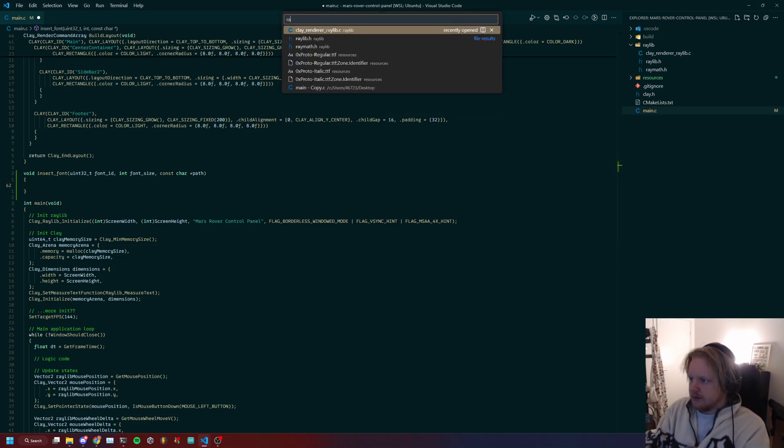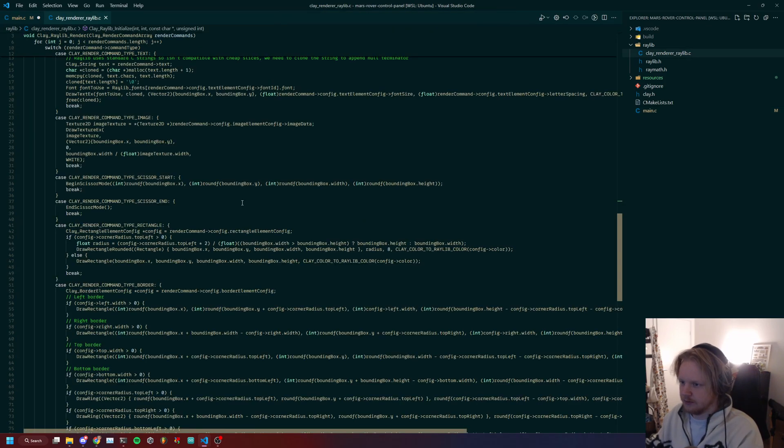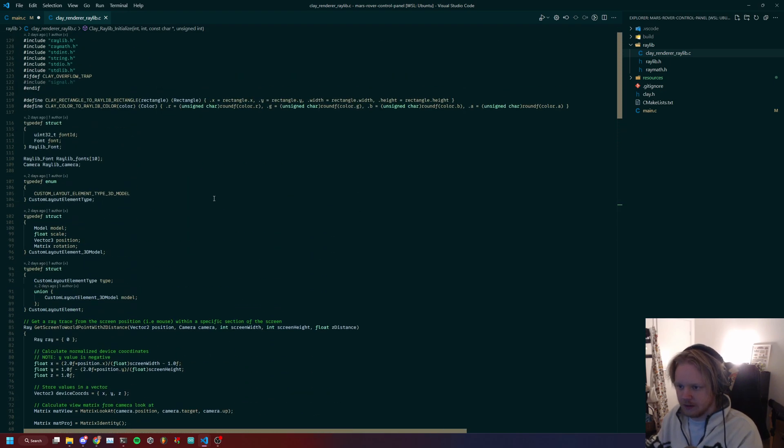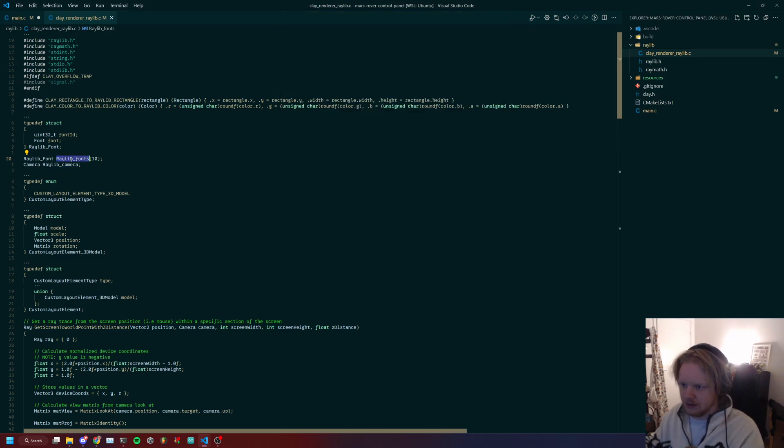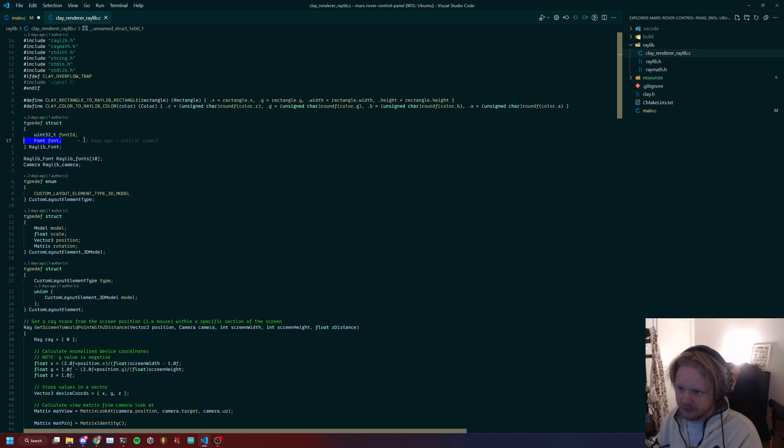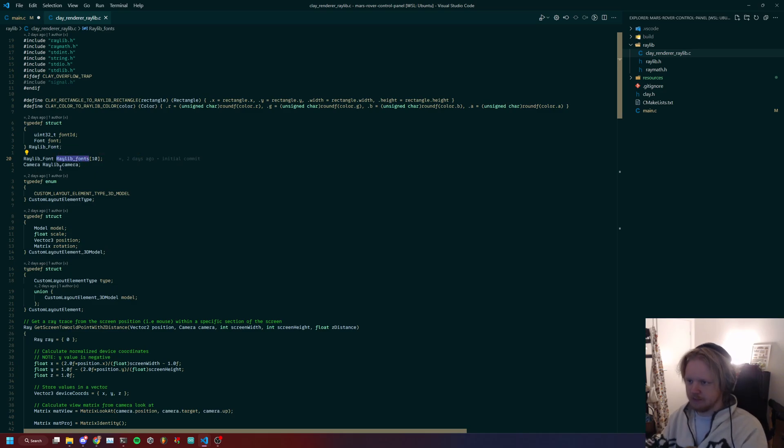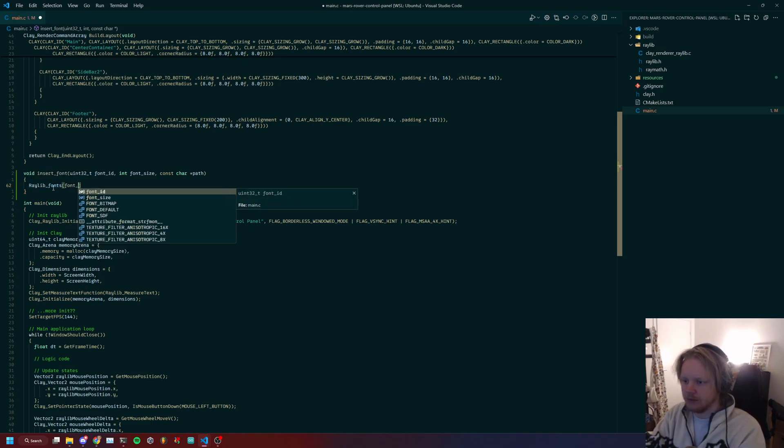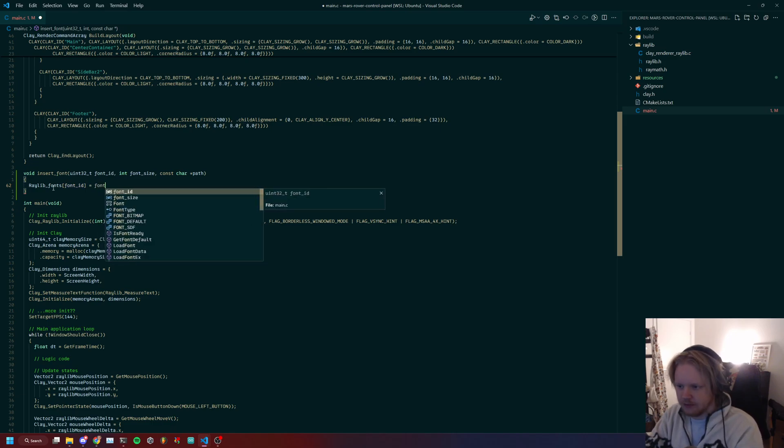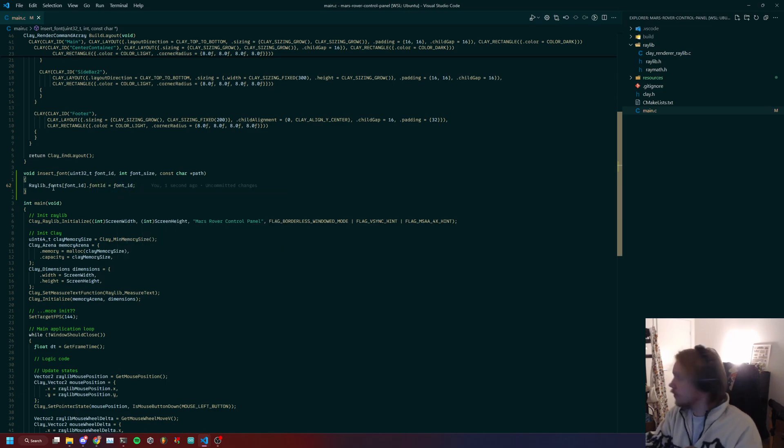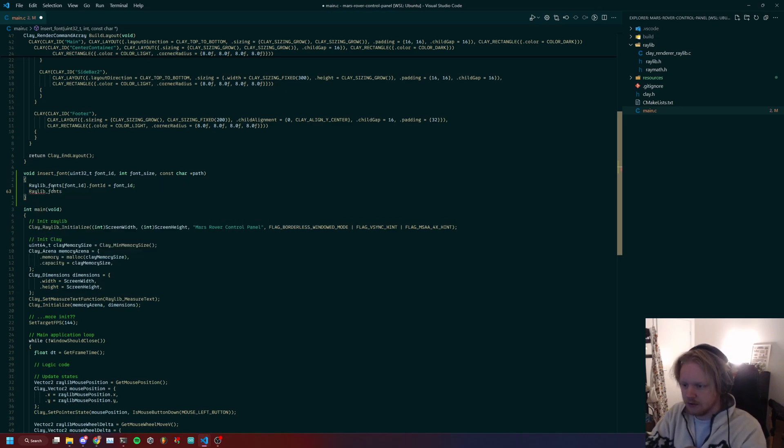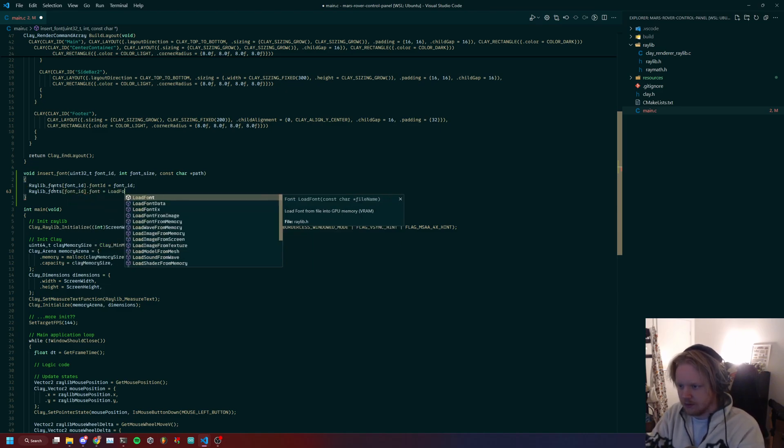Raylib handles our rendering, so Raylib will hold the fonts. The renderer has a global variable called raylib_fonts that holds this thing which ties together a font with a font ID. We will fill up this array, and the slot will be font ID. We will start by assigning the font ID field, and then we will do raylib_fonts[font_ID].font = load_font.